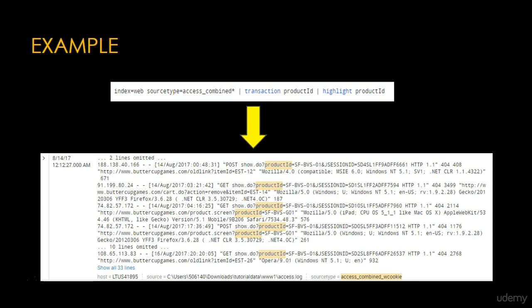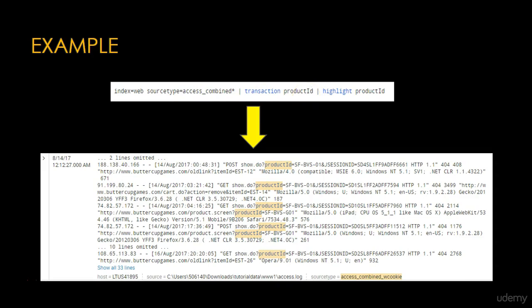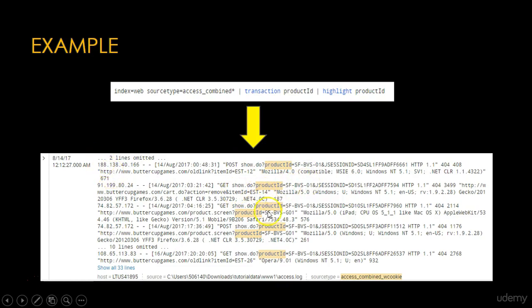Now here is one example. You can see the search: index=web sourcetype=access_combined | transaction productId. This search groups all events with the same productId value. You can see this is one single event, and it contains all events with the same productId as sub-bvs-01. The first event, second event, and third event all have the same productId and are combined into a single event. The productId field is highlighted in the event.